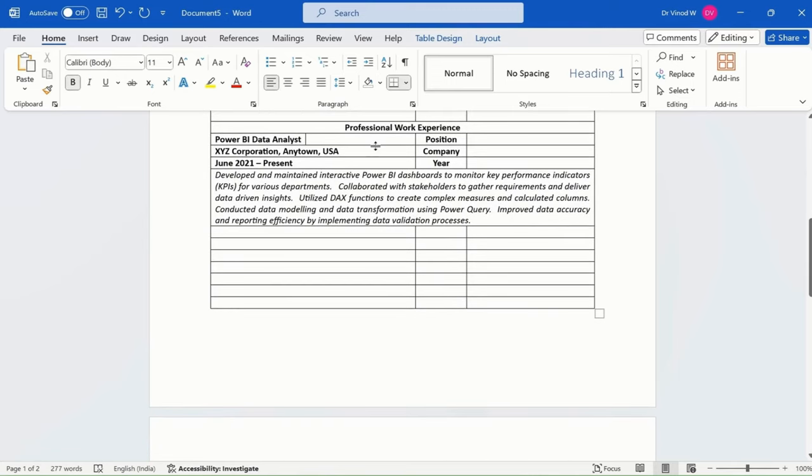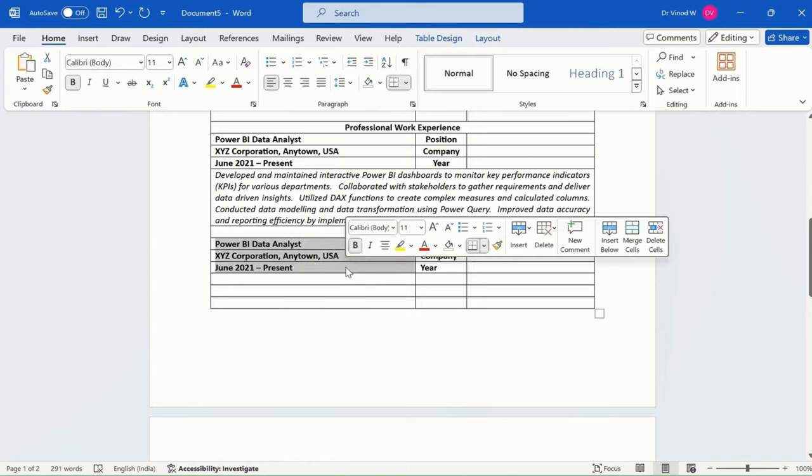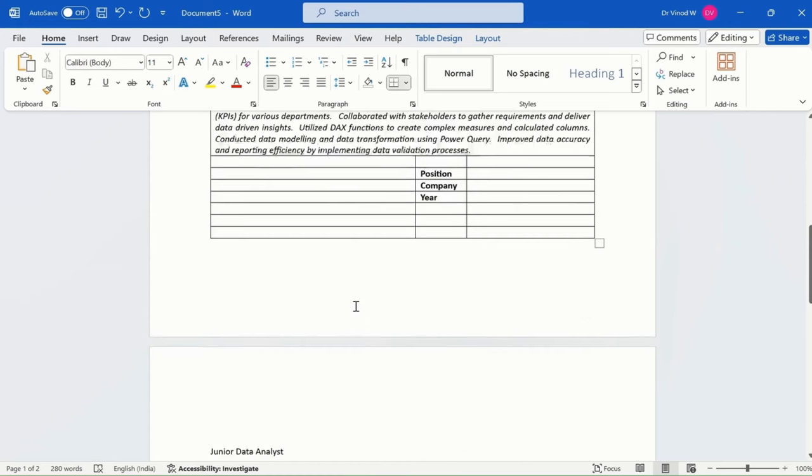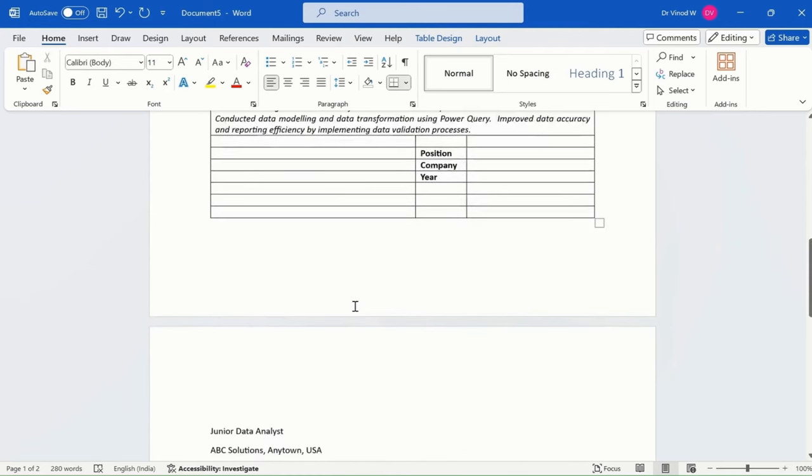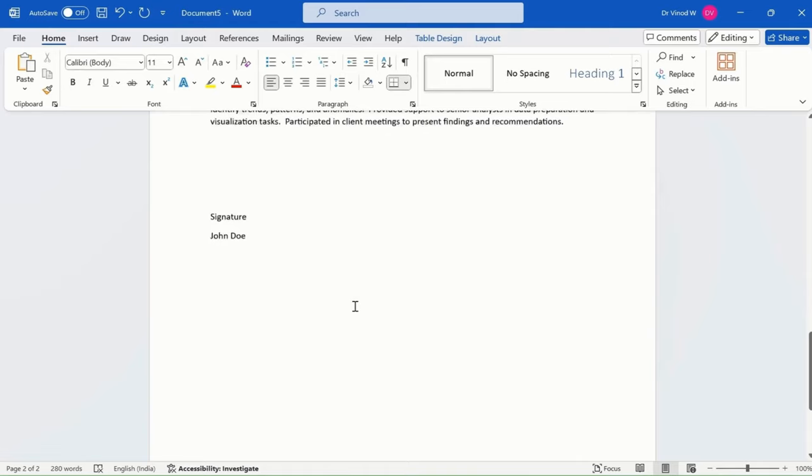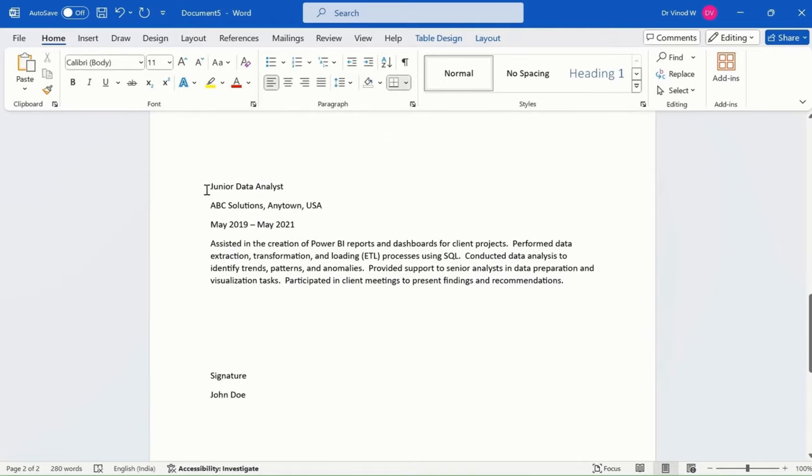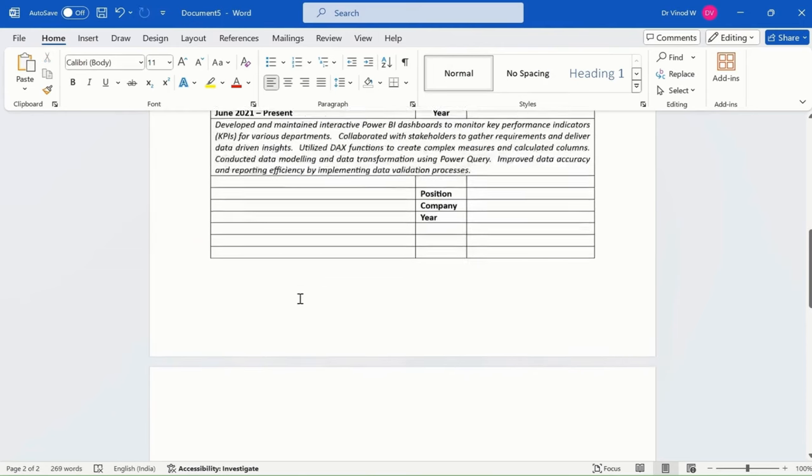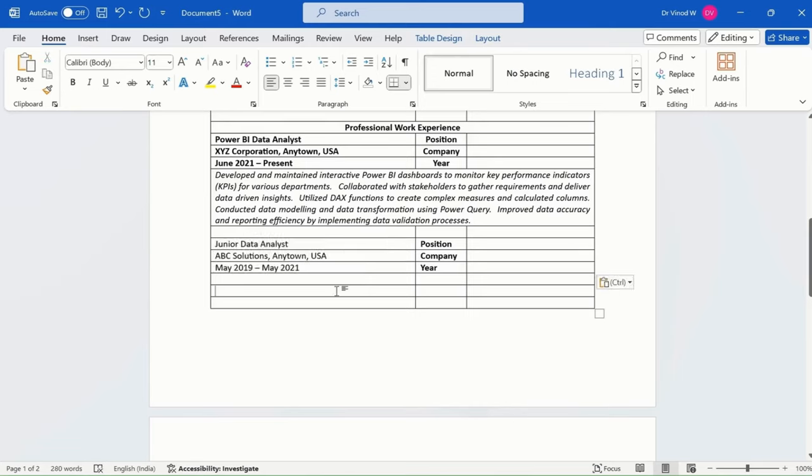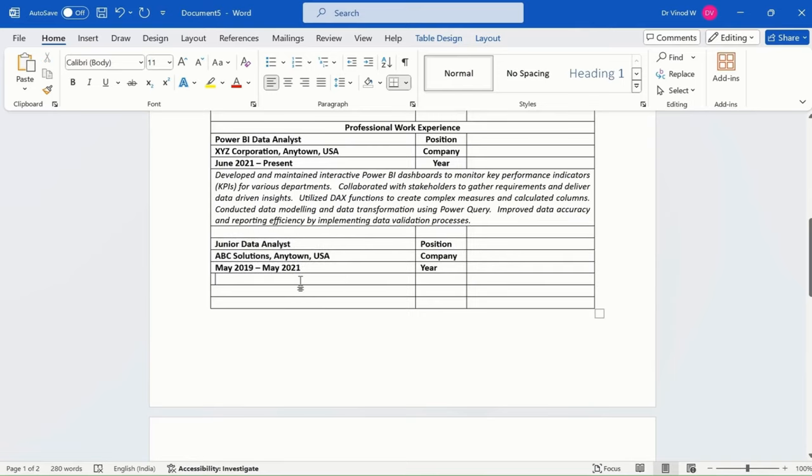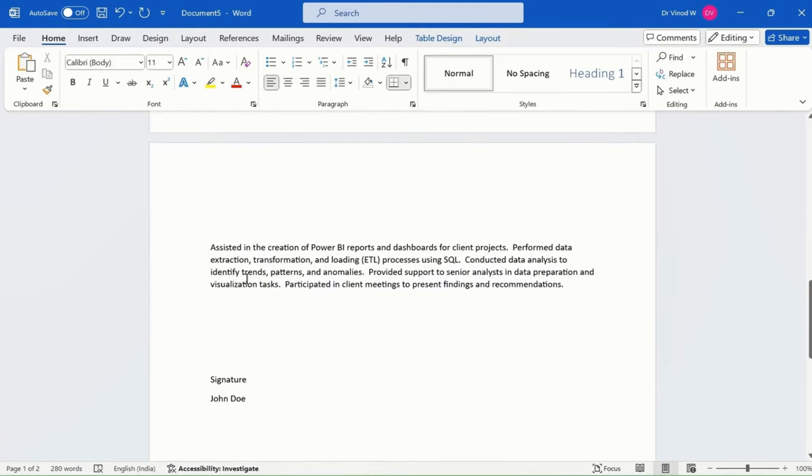So likewise, we'll do it for this bottom as well. Just copy this simply and paste it over here. Cool. Now we don't need this, just delete this. We just want position, company and year. So I will go over here, I'll say Ctrl X again and Ctrl V. Cool. So this is what we have did so far and this is the bold scenario I have did so far.